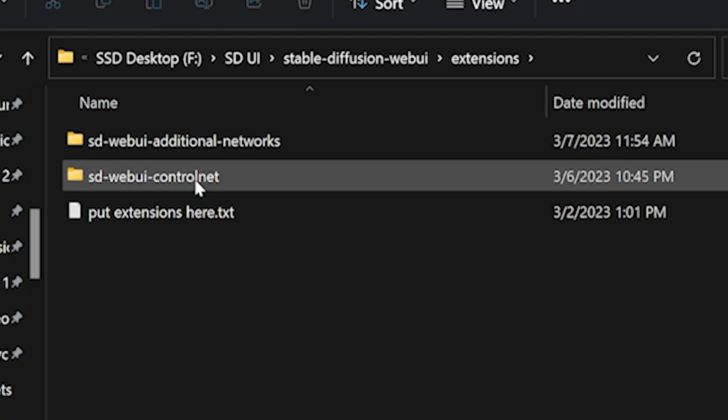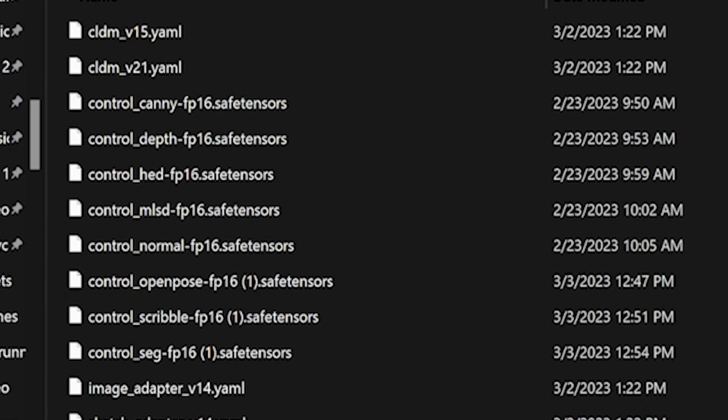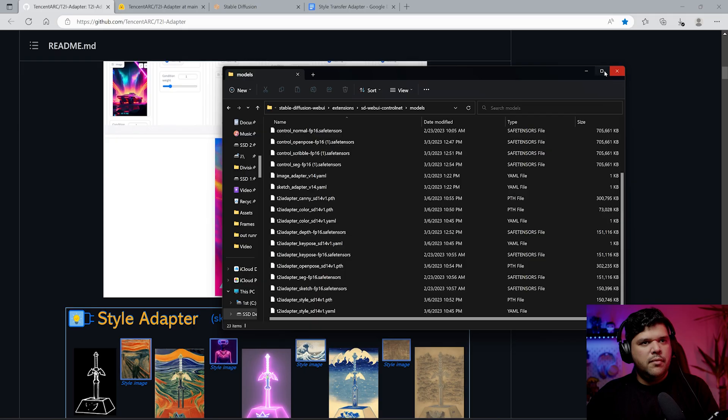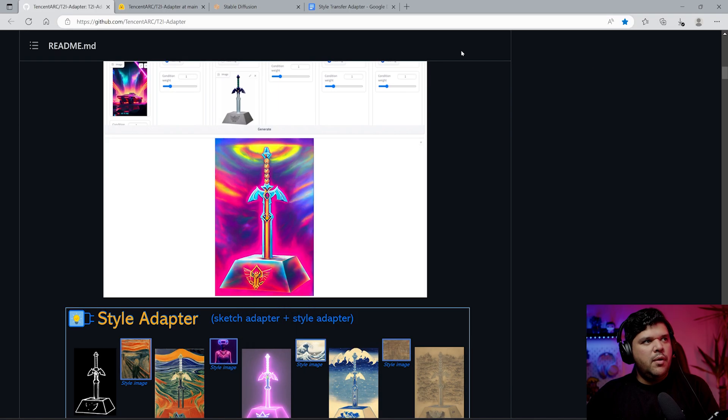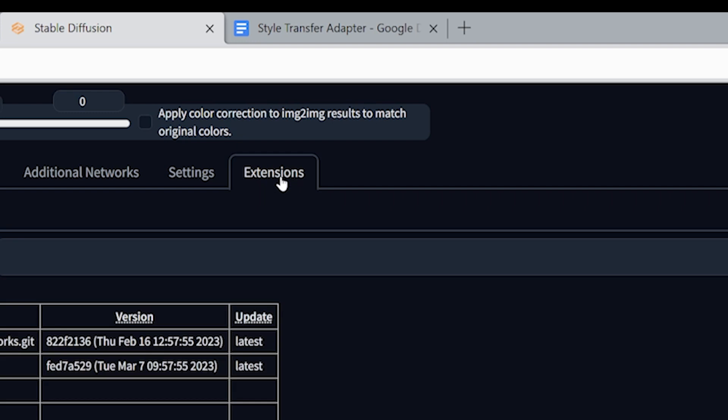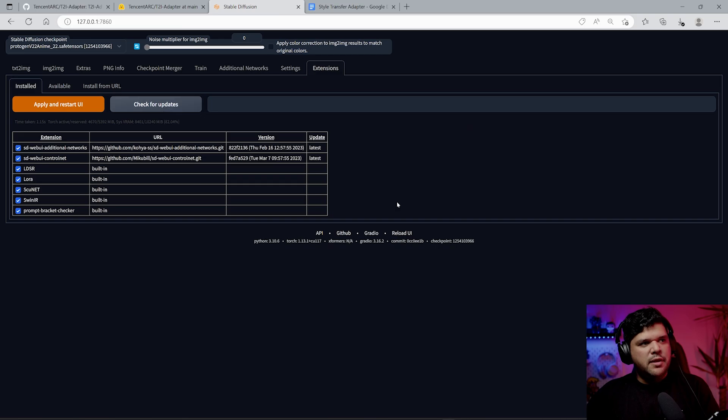Once you download it, you want to go into your Stable Diffusion folder, go to extensions, go into ControlNet's models, and then you save it in here.